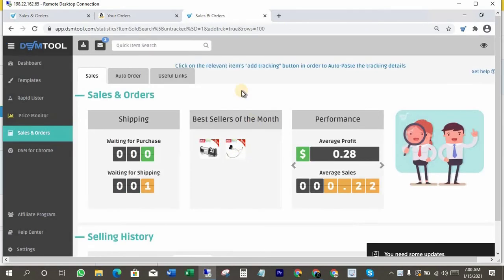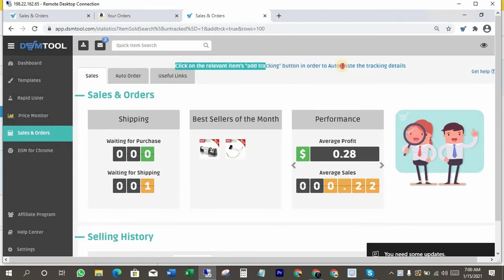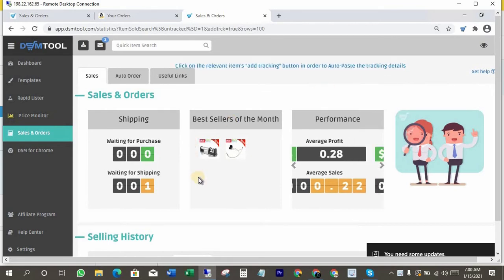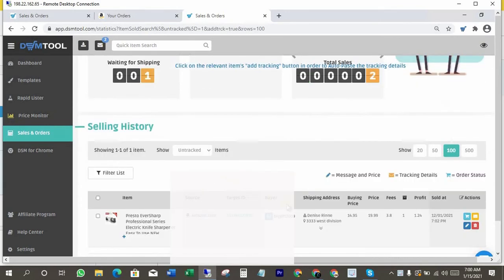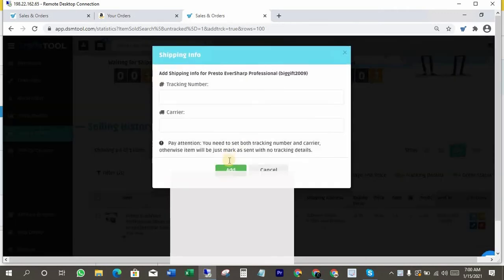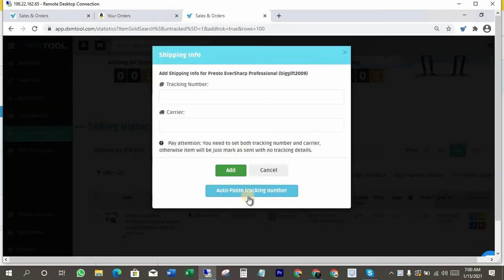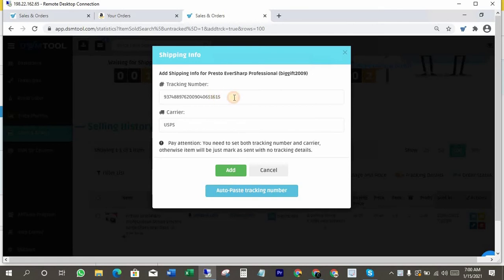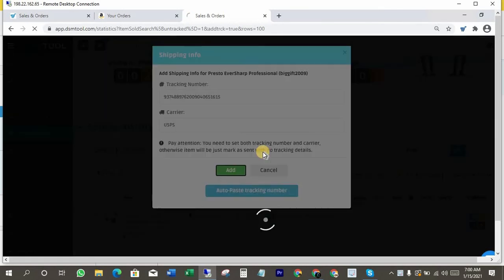Now you can see here that message showing find your relevant product to put your tracking number. Now I'm gonna scroll down and click on this icon and you can see I got a pop-up window. Click on auto-paste tracking number, now click on add. That's it, it's done.